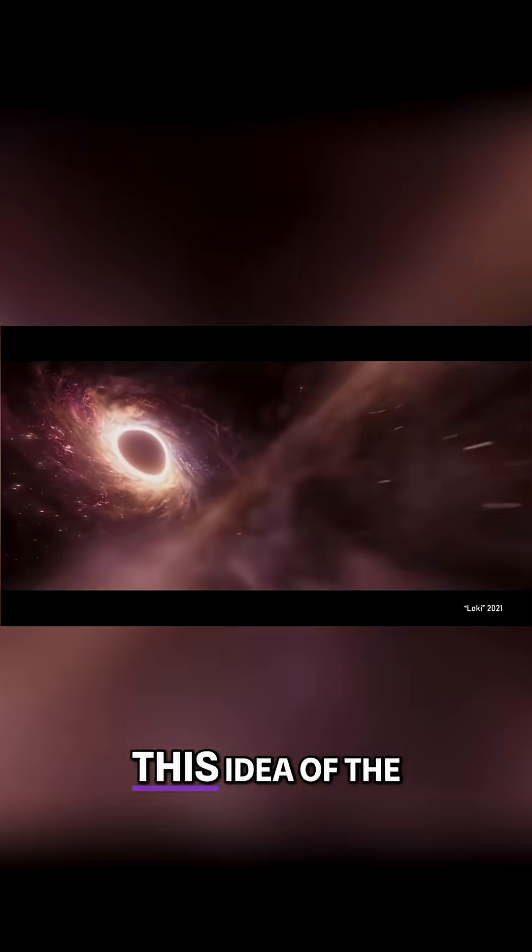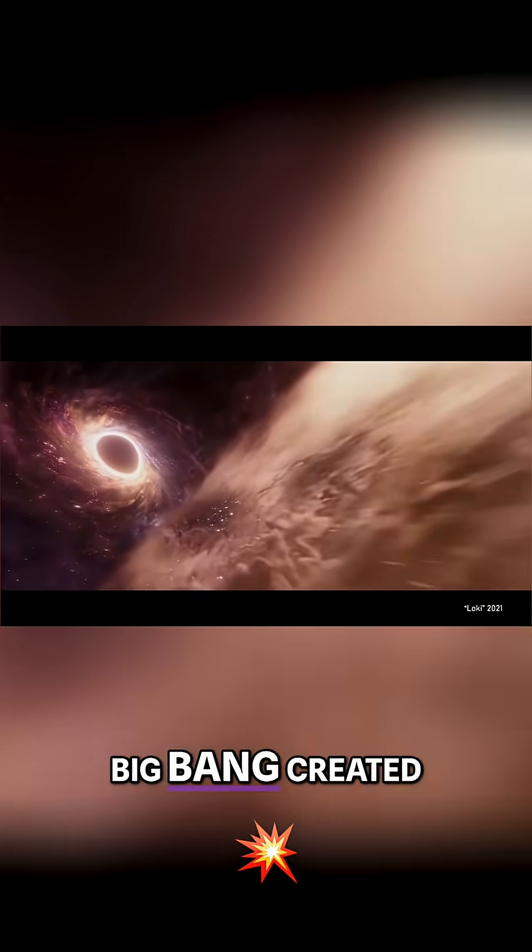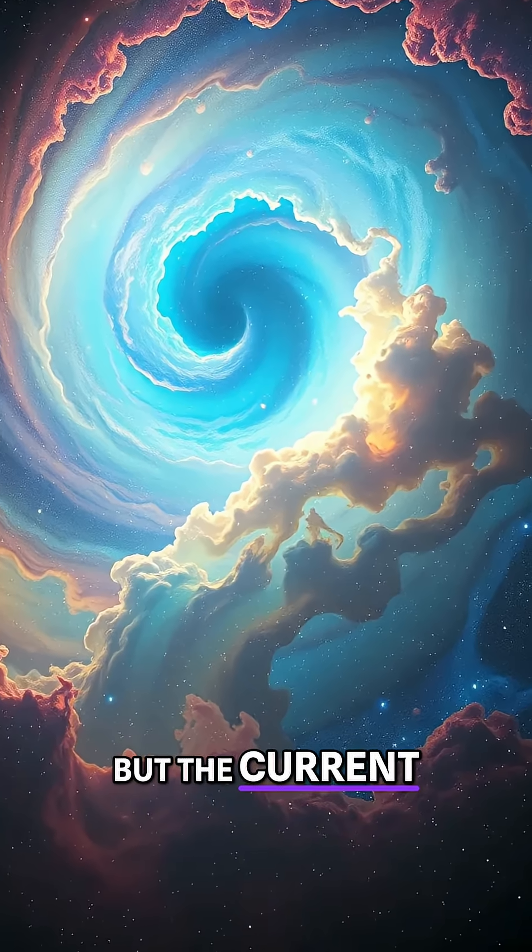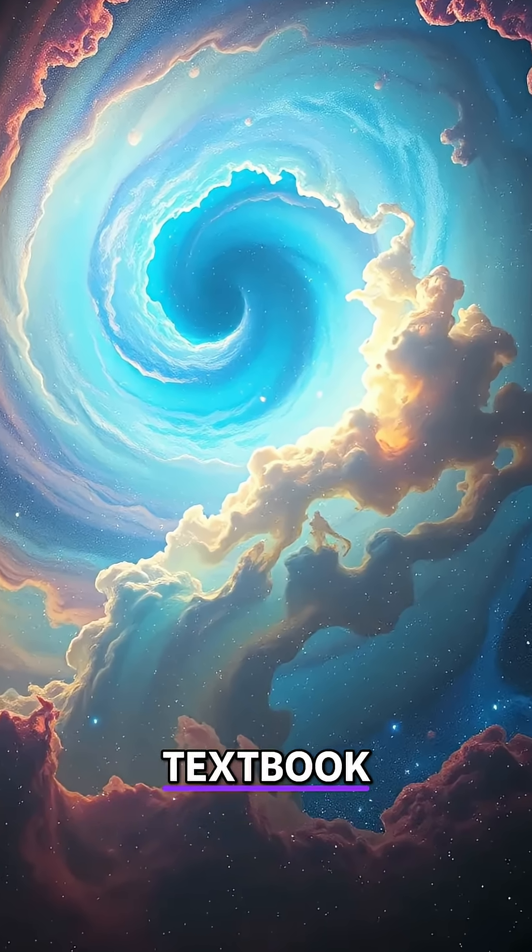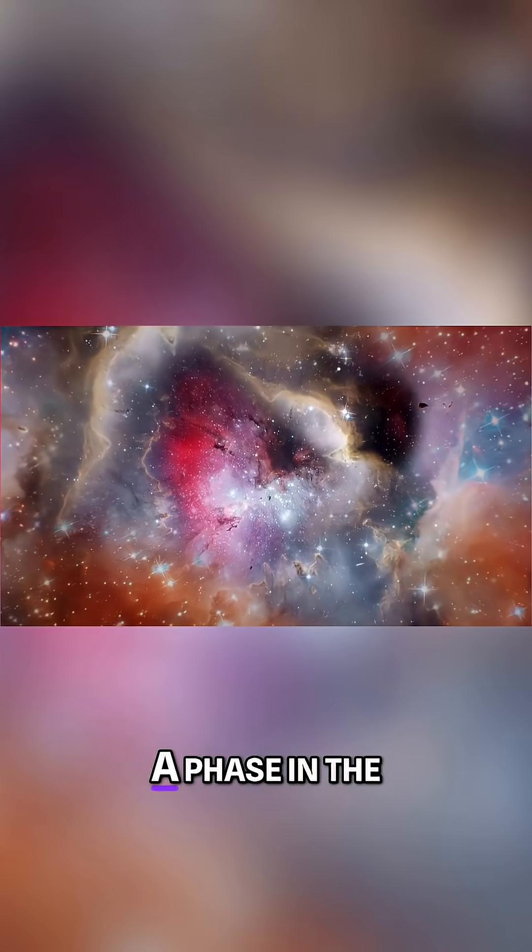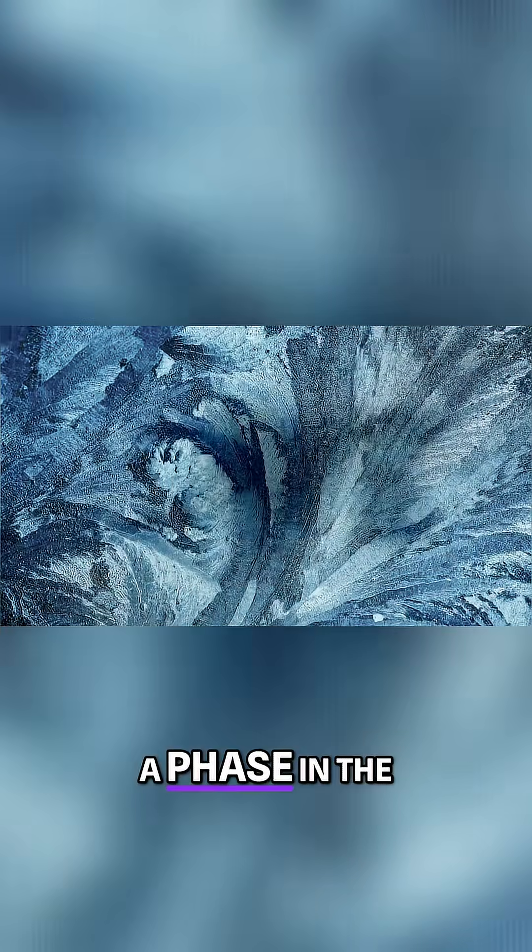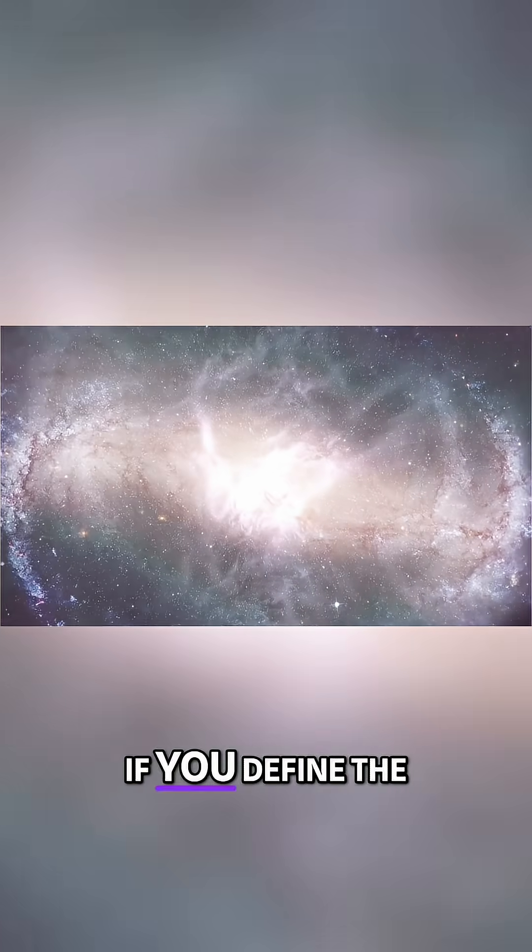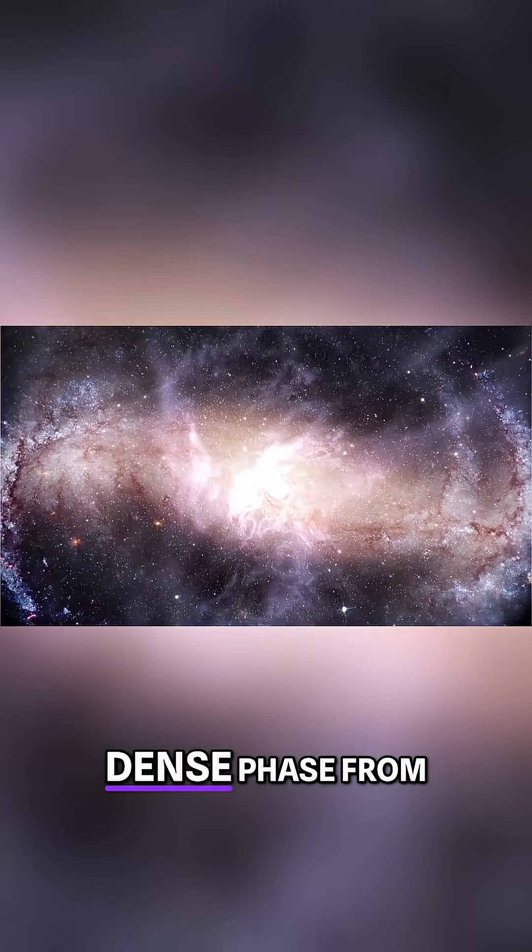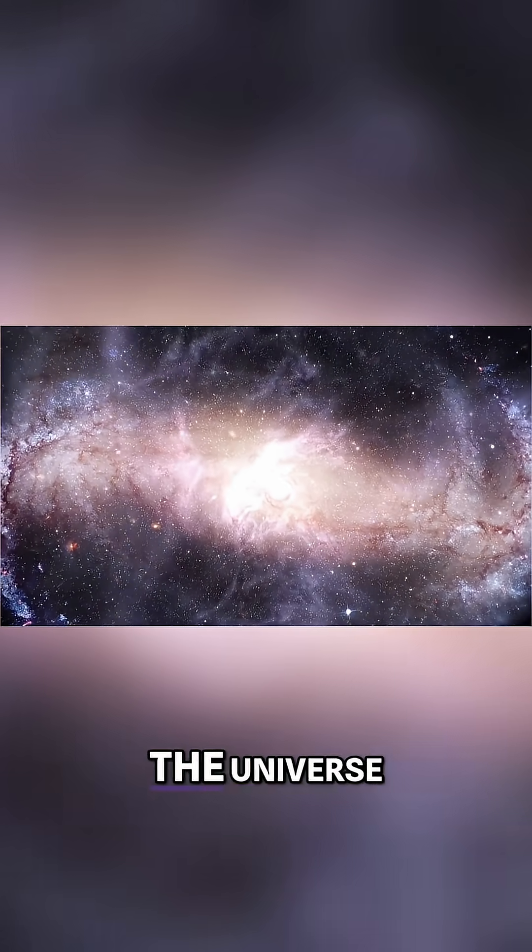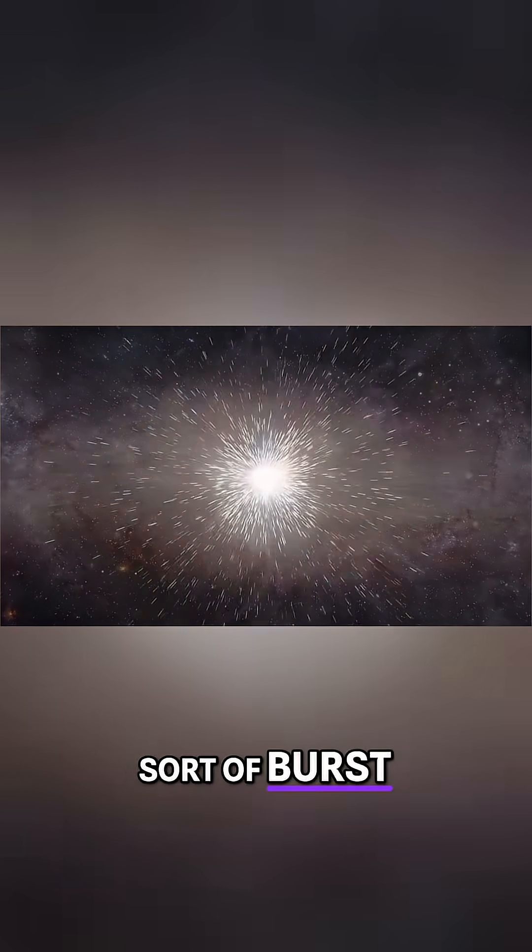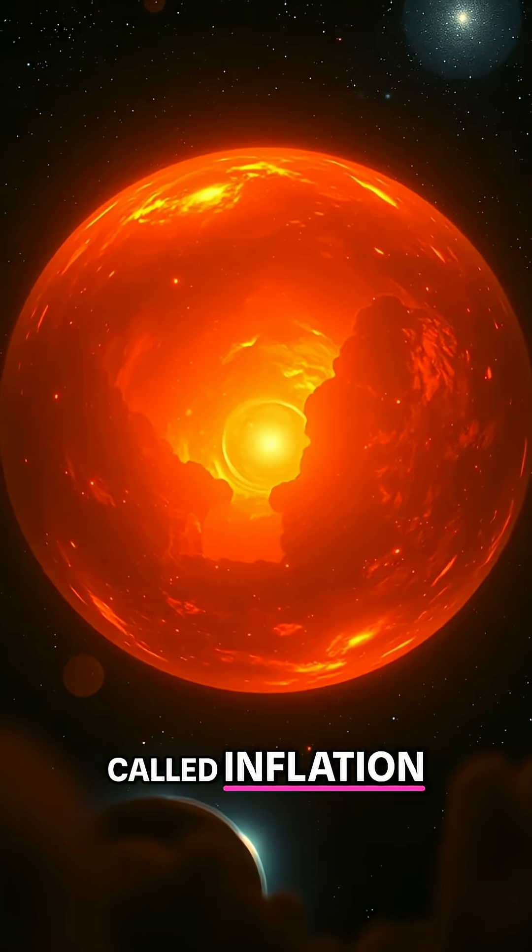It's interesting, this idea that the Big Bang created the universe. But the current textbook picture is there was a phase in the universe's life before the Big Bang, if you define the Big Bang as the hot, dense phase from which the universe burst forth 13.8 billion years ago. And that phase is called inflation.